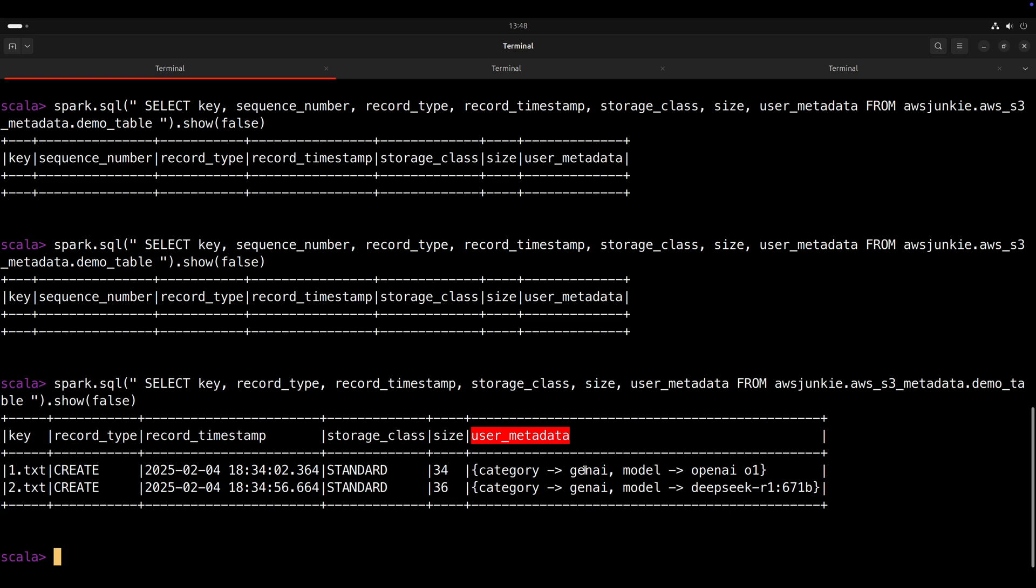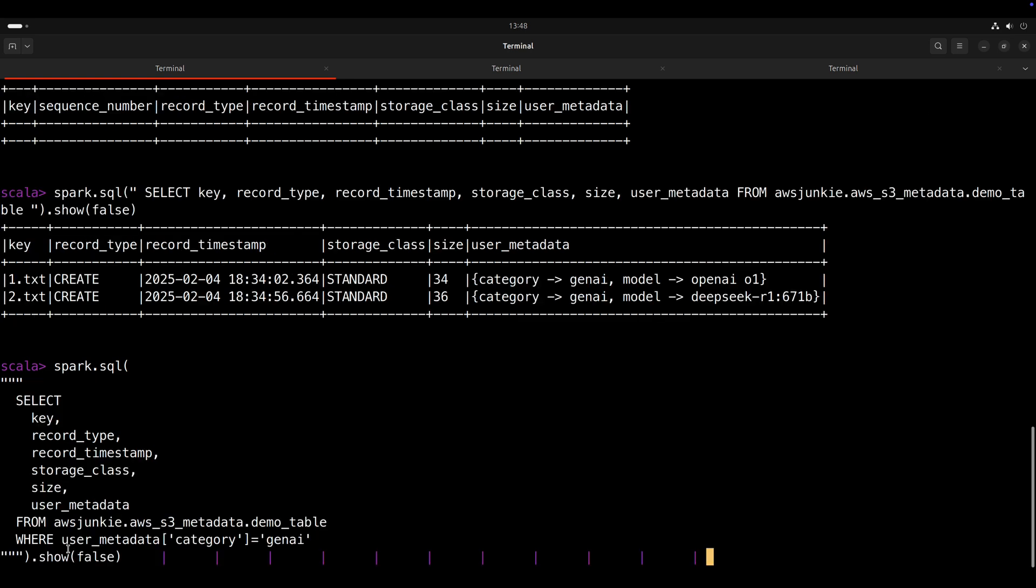In the meantime, let's explore what we can do with this metadata. Imagine a scenario where you have millions of S3 objects in your S3 bucket. And if you have metadata for each S3 object, then you are just a query away to discover the most relevant dataset for your application. For example, if I need to find all S3 objects from GenAI category, then I can just add one where clause in this query and we'll find it.